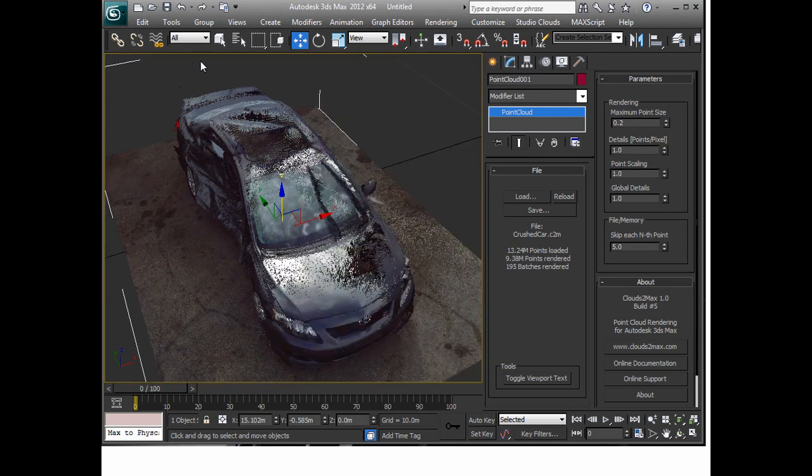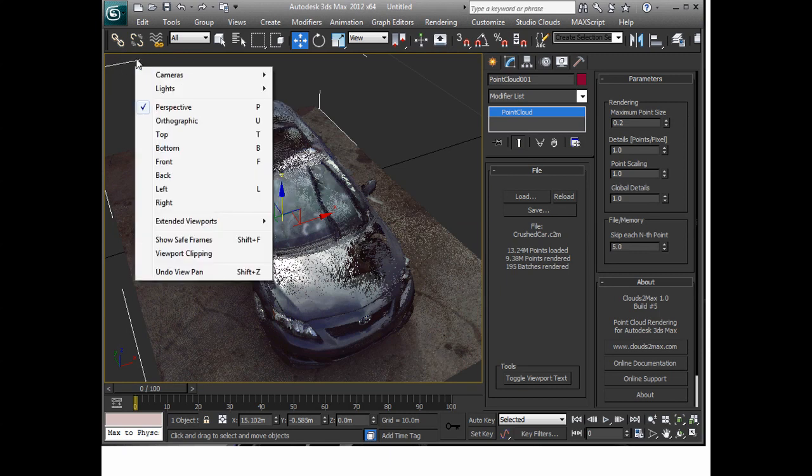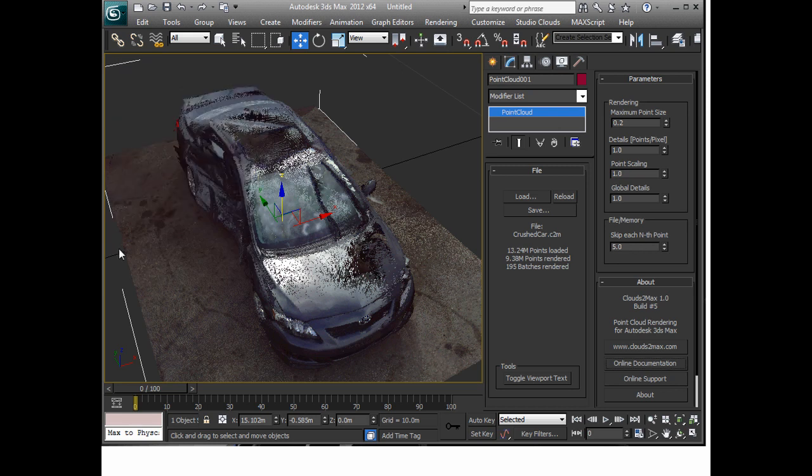I'm just going to hit the ALT W key just to go to the quad view and back to the single view and you'll see that the text is gone. Now the menus are actually still there so if I click over in these areas you still have access to the menus but just the text is not showing. So when you're going to render this out it shouldn't be a problem, you'll have a nice clean viewport.